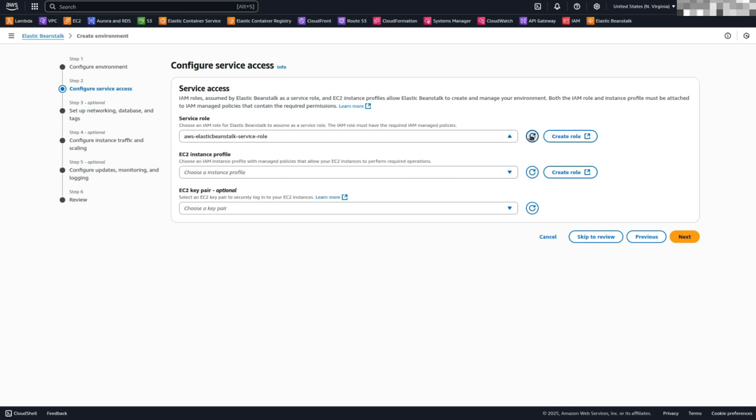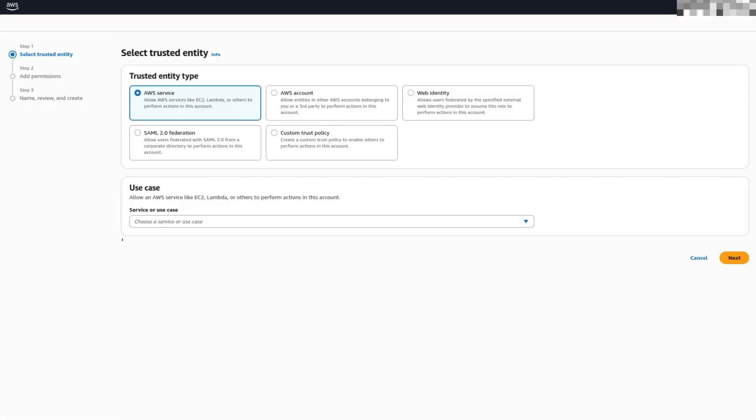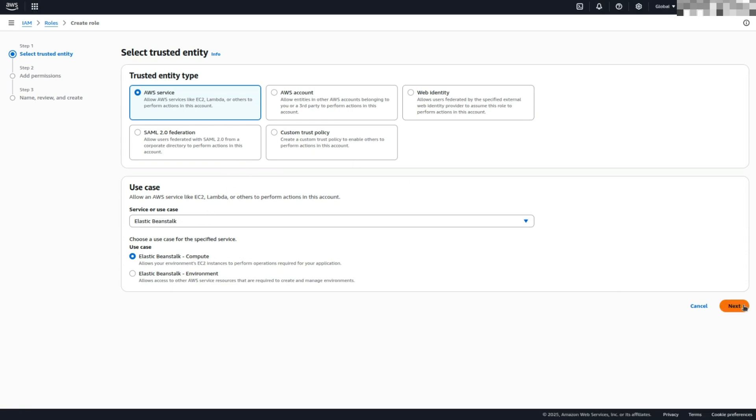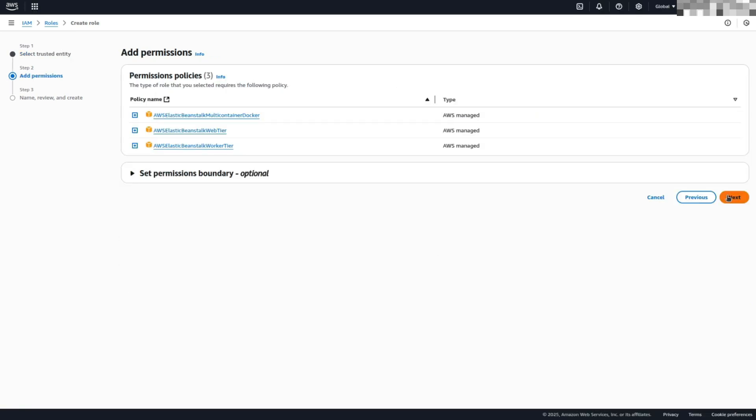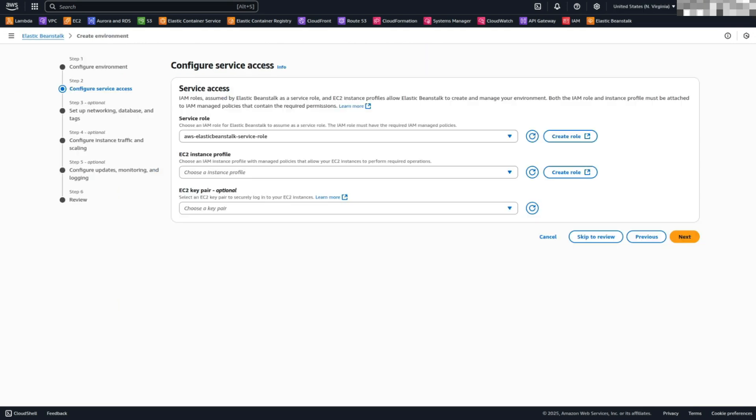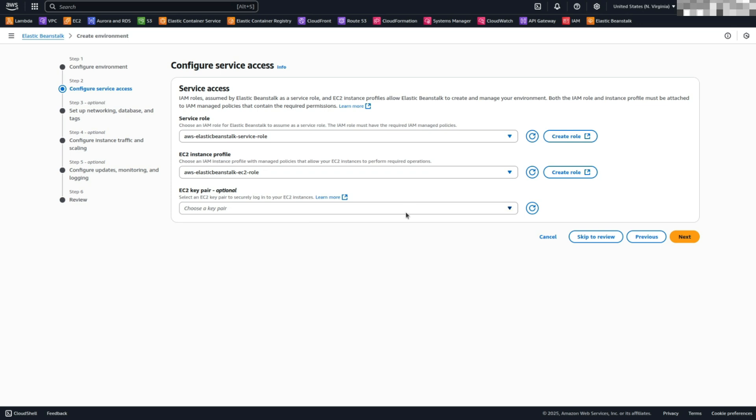Create EC2 instance profile. Click Create Role, use the default settings, and proceed. Review the attached permissions, click Next, name the role or use the default, and click Create Role. Return to Elastic Beanstalk, refresh the EC2 instance profile drop-down, and select the newly created role.